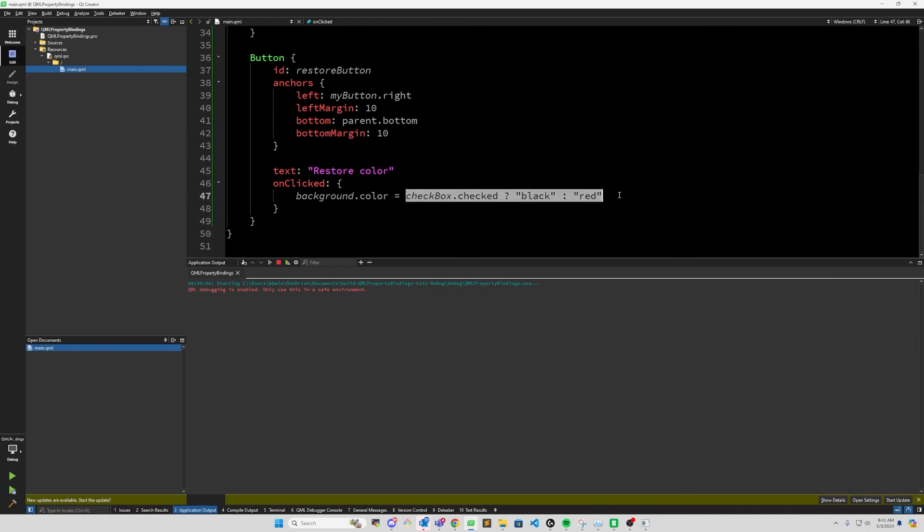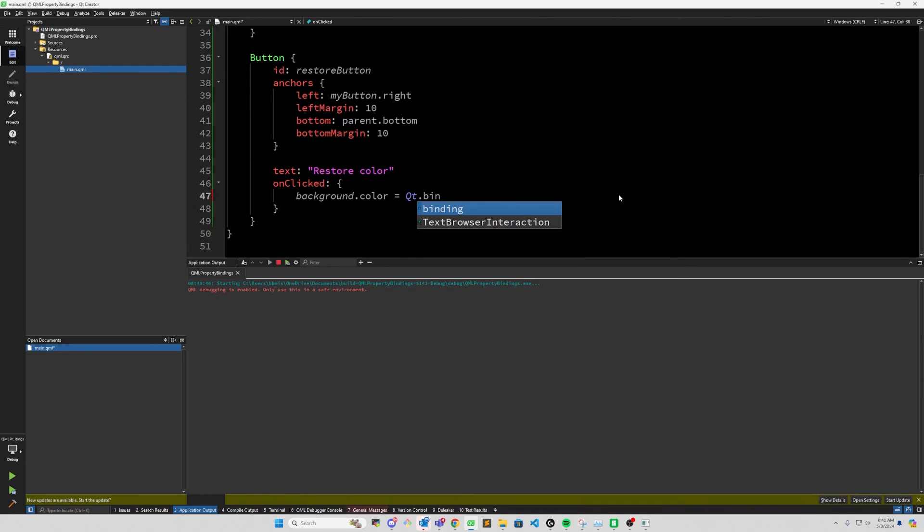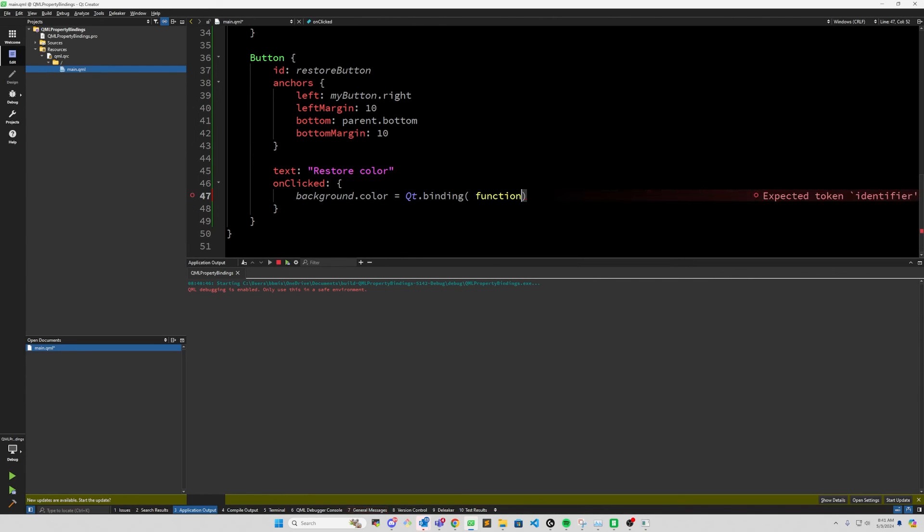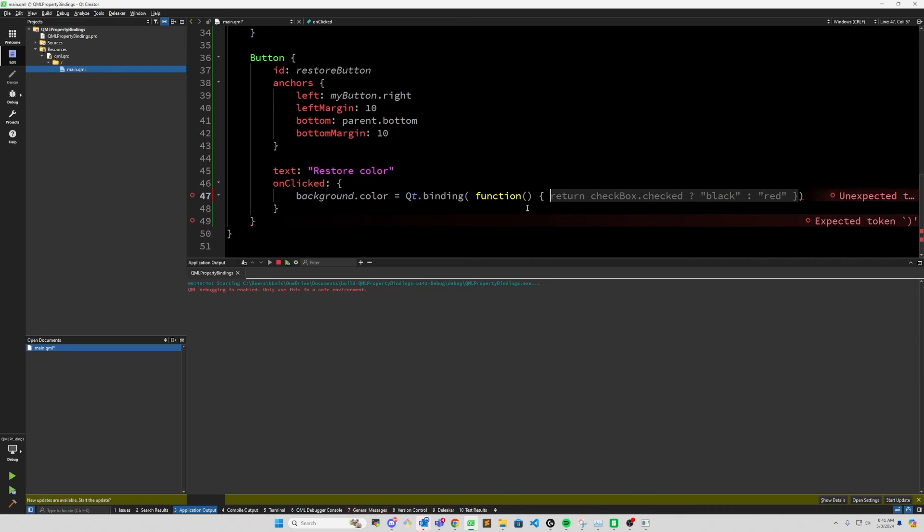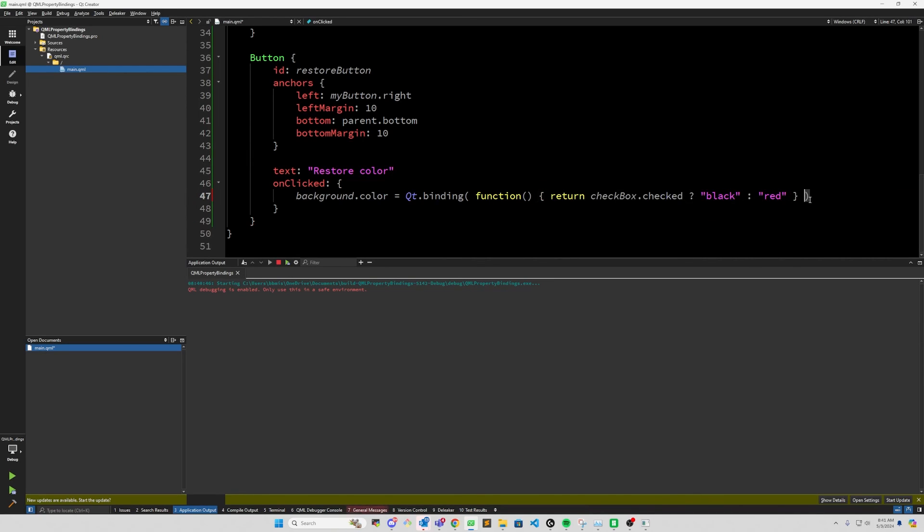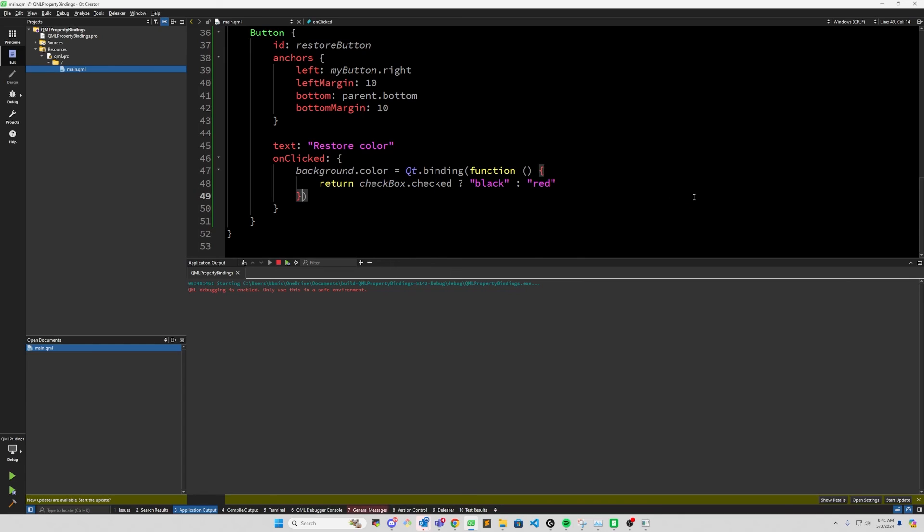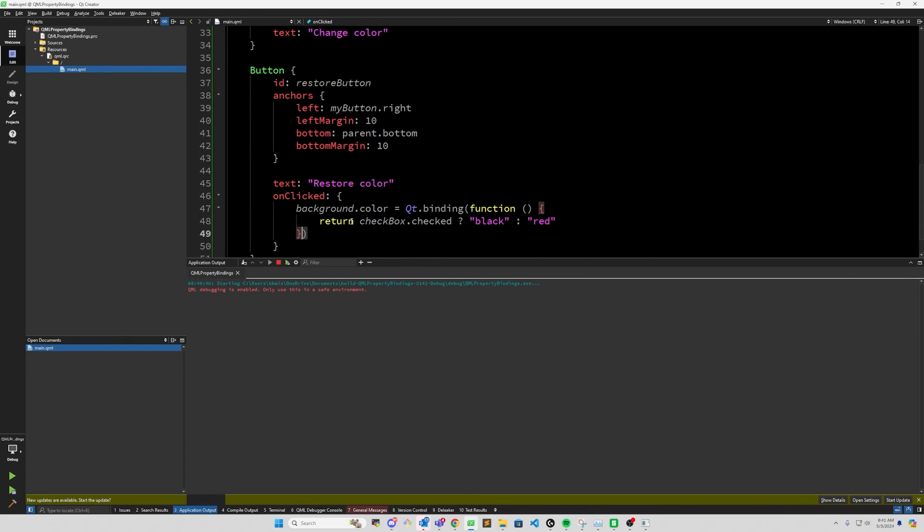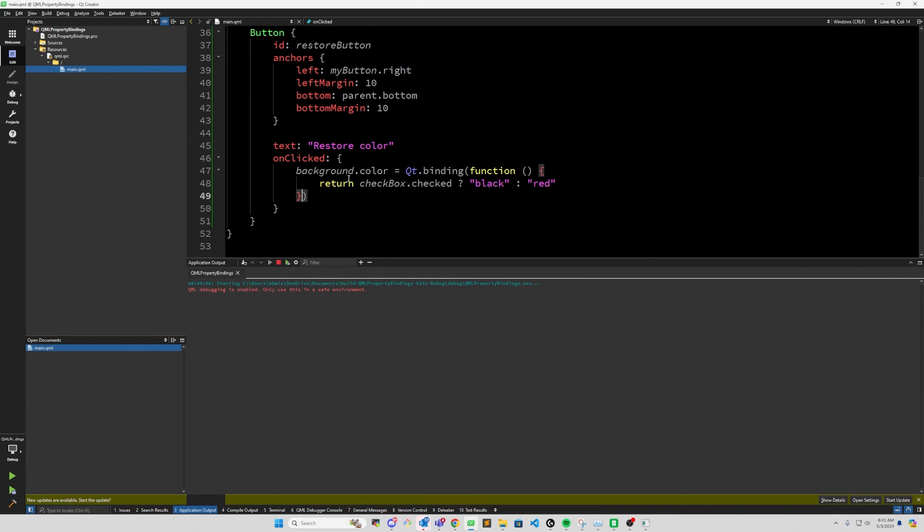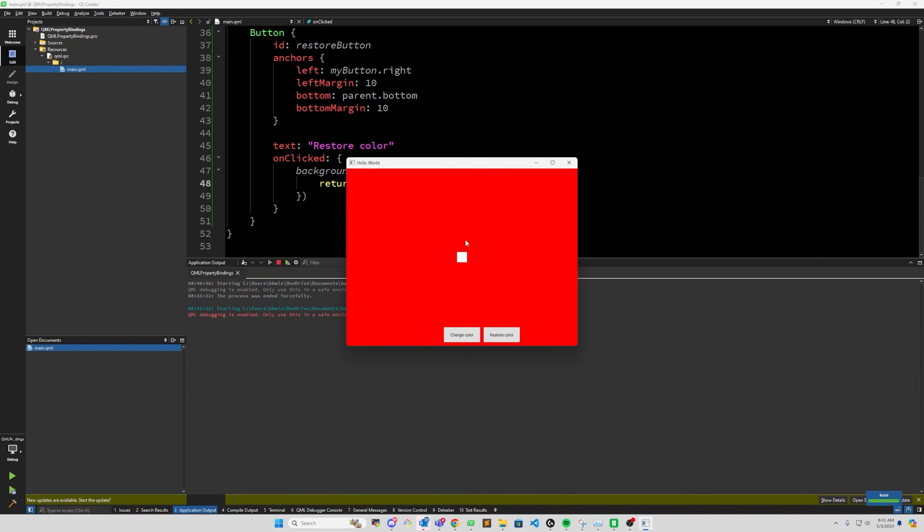So in order to do that, instead of this here, we'll remove this. We'll do Qt.binding and we'll add function. And now GitHub Copilot is suggesting this, which is correct. So this now says background.color, we'll set it to a Qt property binding of this right here, checkbox.checked. If it is checked, then black. Otherwise it's false. So let's go ahead and test this out.